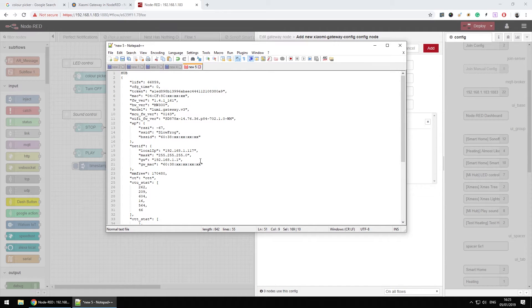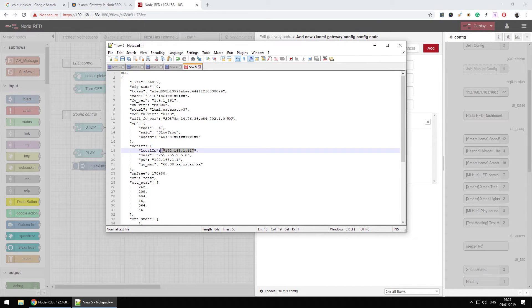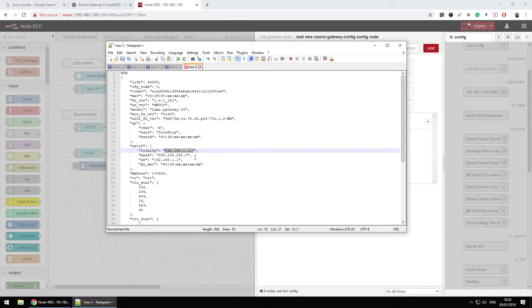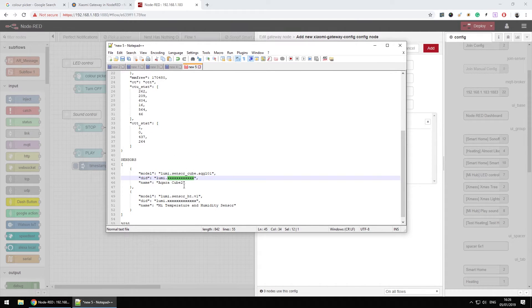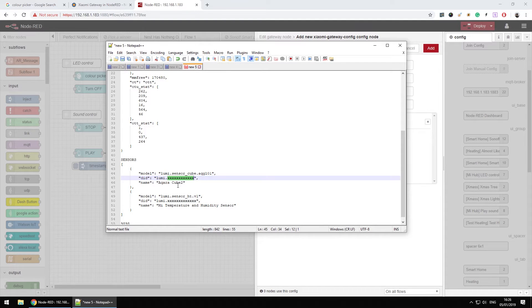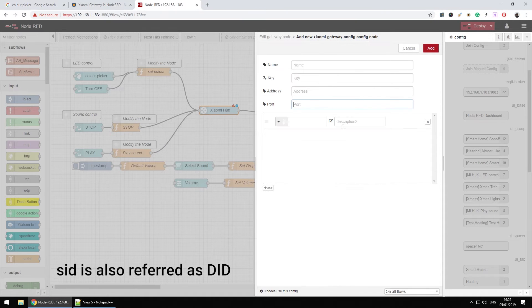And now pay attention to a couple of things in here. First of all you're going to find the IP address here. You can use Fing app to see what devices are connected. Now another thing to pay attention is the SID or DID which is a device ID for each sensor attached as you're going to need this.